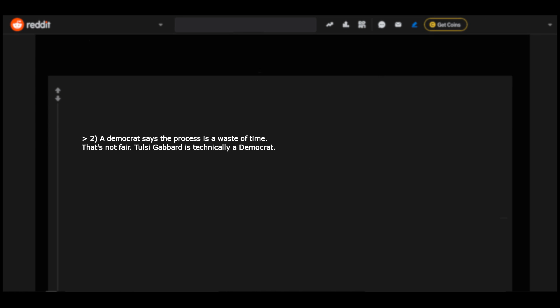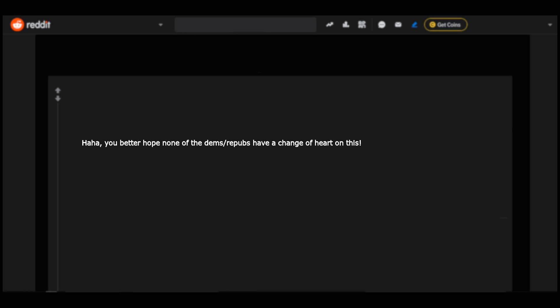A Democrat says the process is a waste of time. That's not fair. Tulsi Gabbard is technically a Democrat. Haha, you better hope none of the Dems or repubs have a change of heart on this.